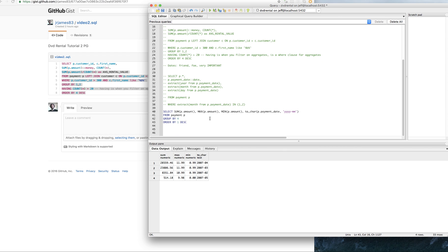Those are some useful ways to work with dates. In the next video, we'll take a look at finding the first date of something. A lot of times you'll have to find the first instance of a date, and we'll use some interesting functions for that.